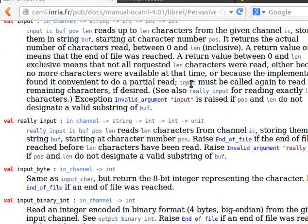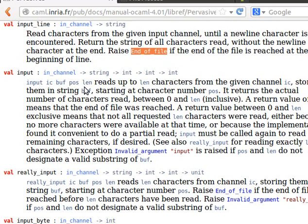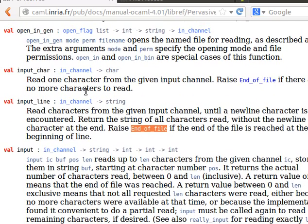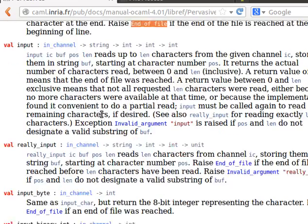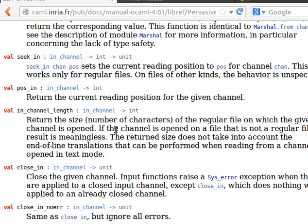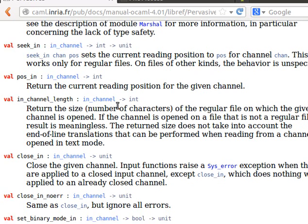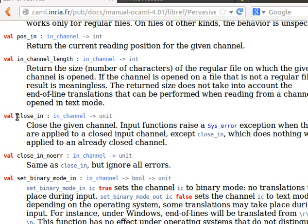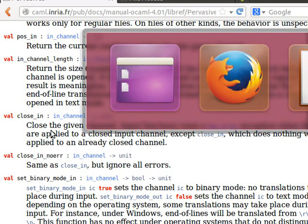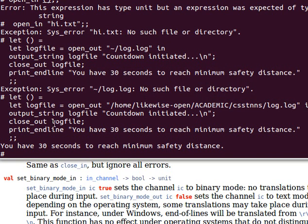For input, open_in and then we can use input_line to read a line, or input_char to read character by character. We can use in_channel_length to get the current position and seek_in to move the cursor to a certain position. Always remember to close the channel after using it.